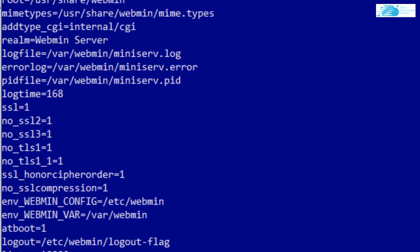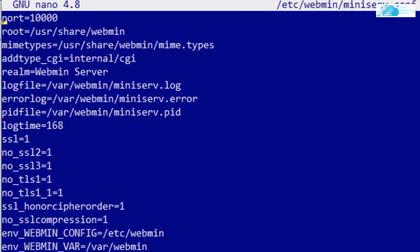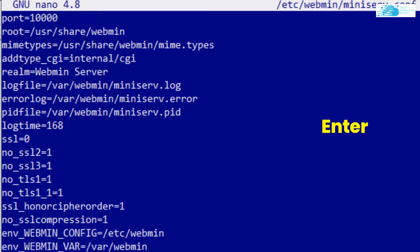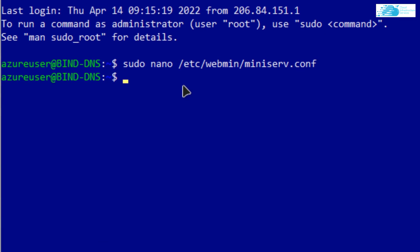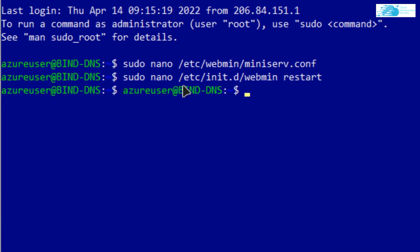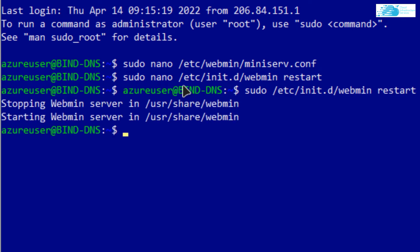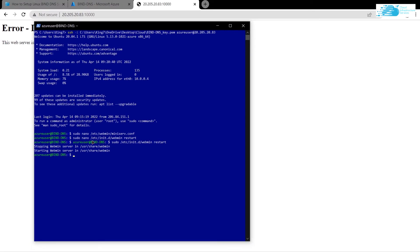Press Ctrl+O, hit Enter, then press Ctrl+X. Now you want to restart the service of webmin. The command is: sudo /etc/init.d/webmin restart. After that, reload your page and you should be able to see the webmin login.